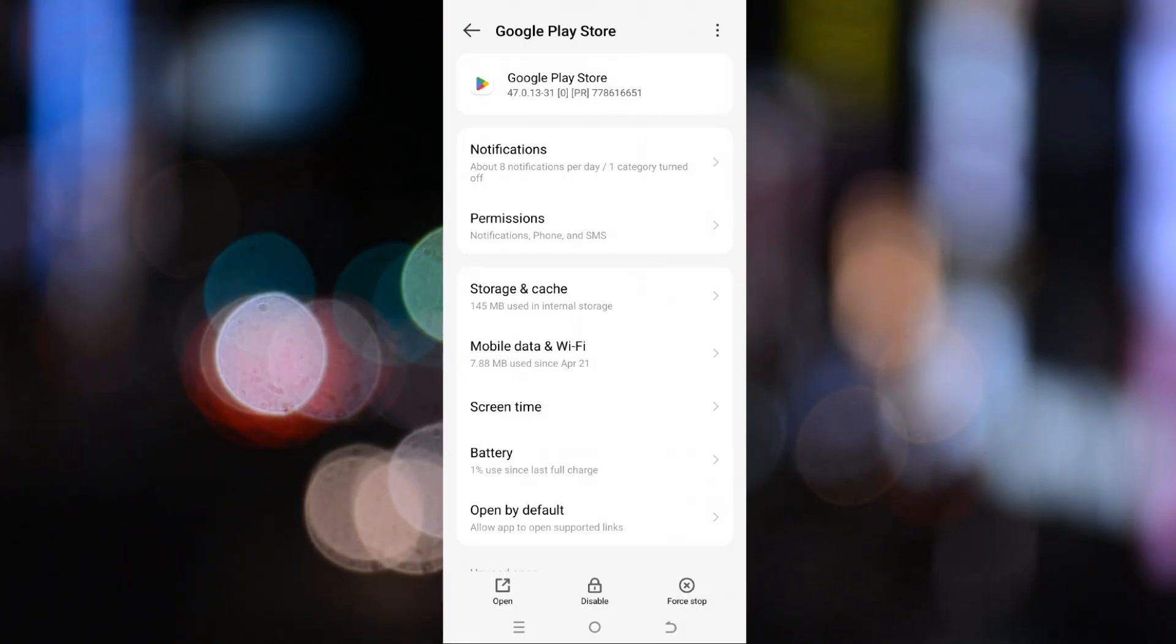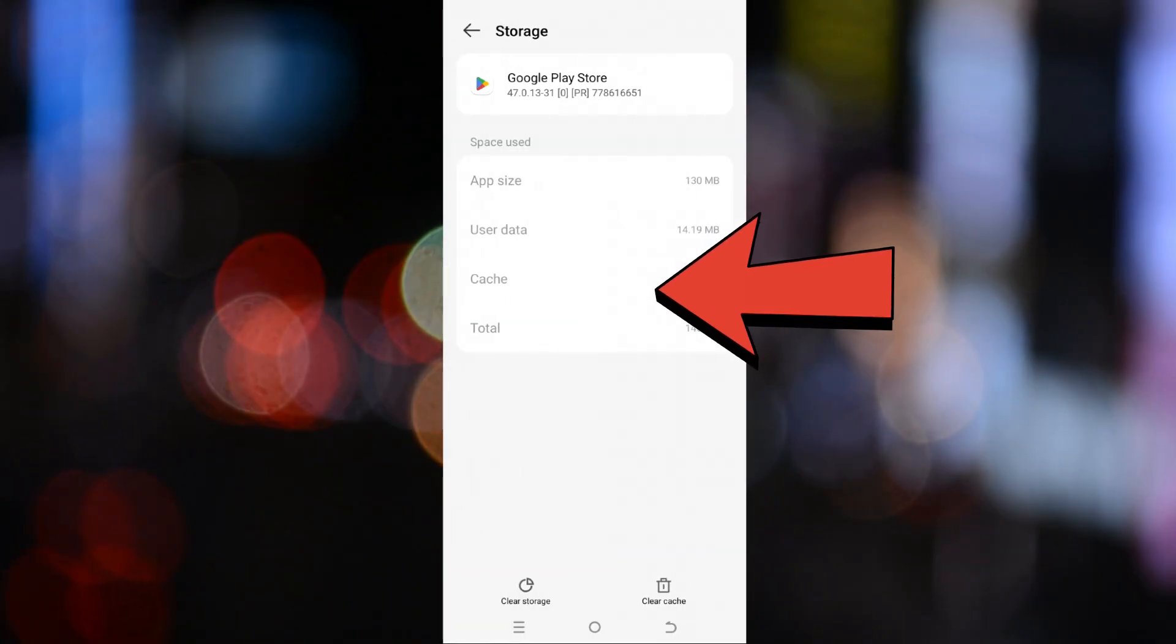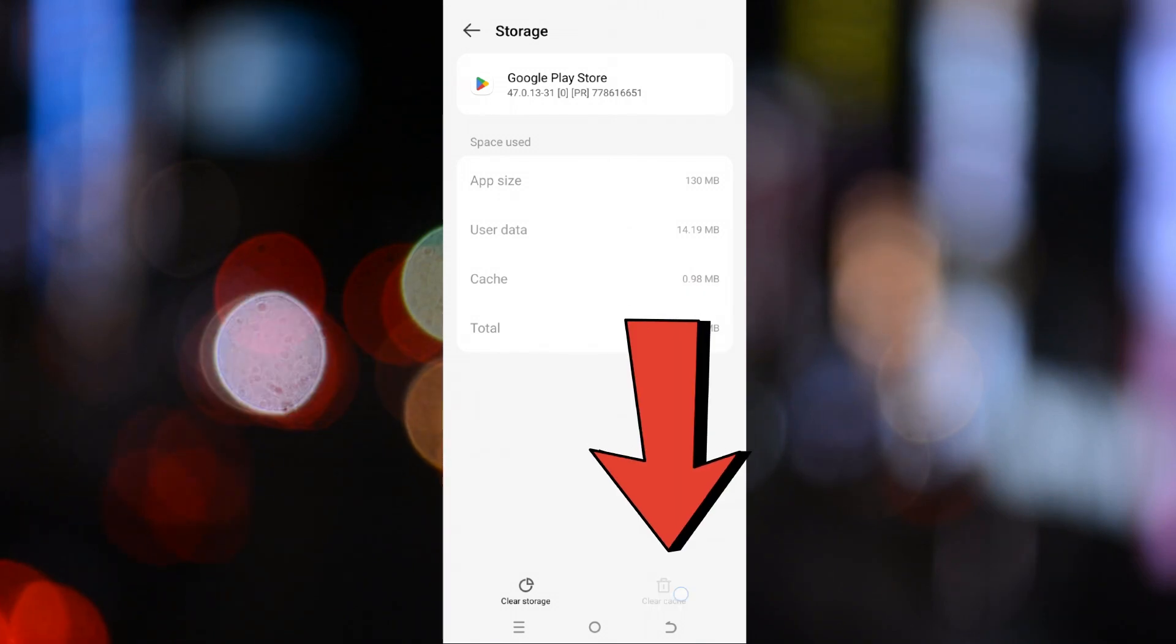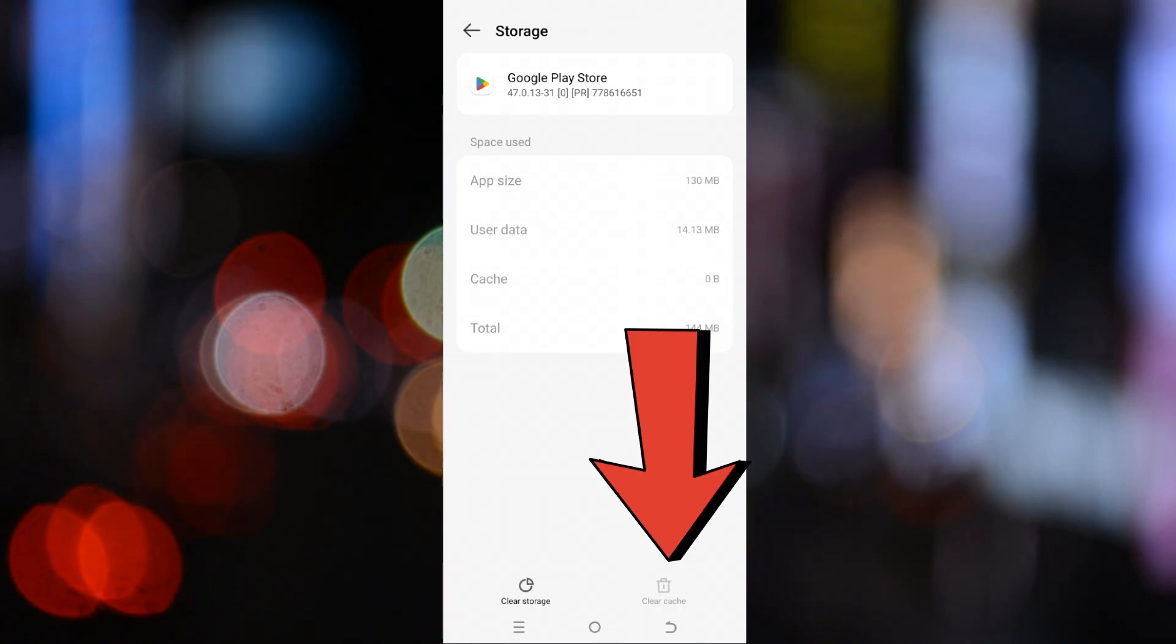The first thing you need to do is tap on storage and cache. Here, tap clear cache first.